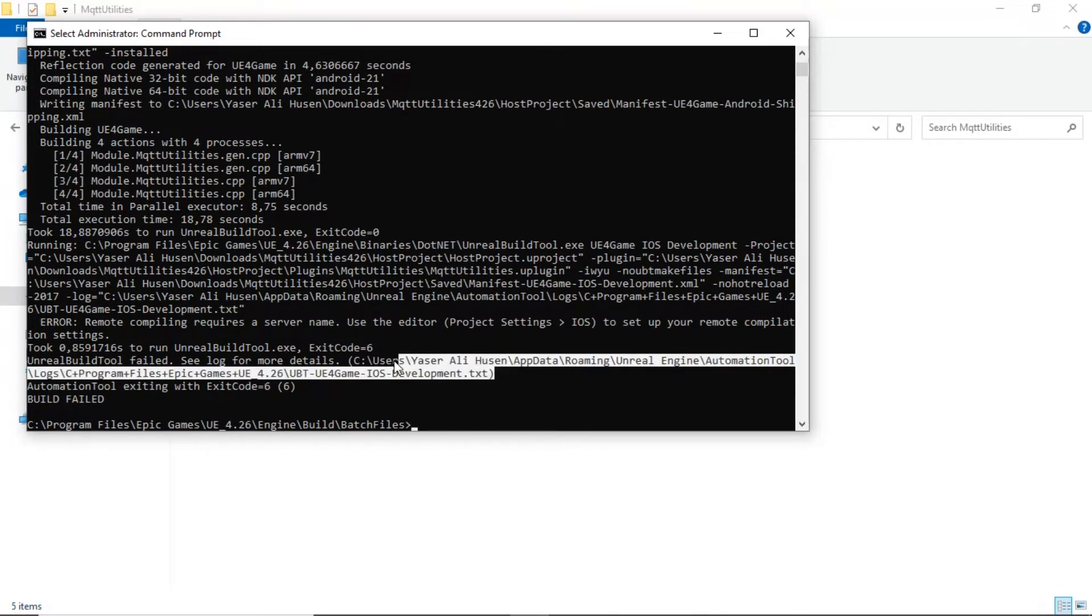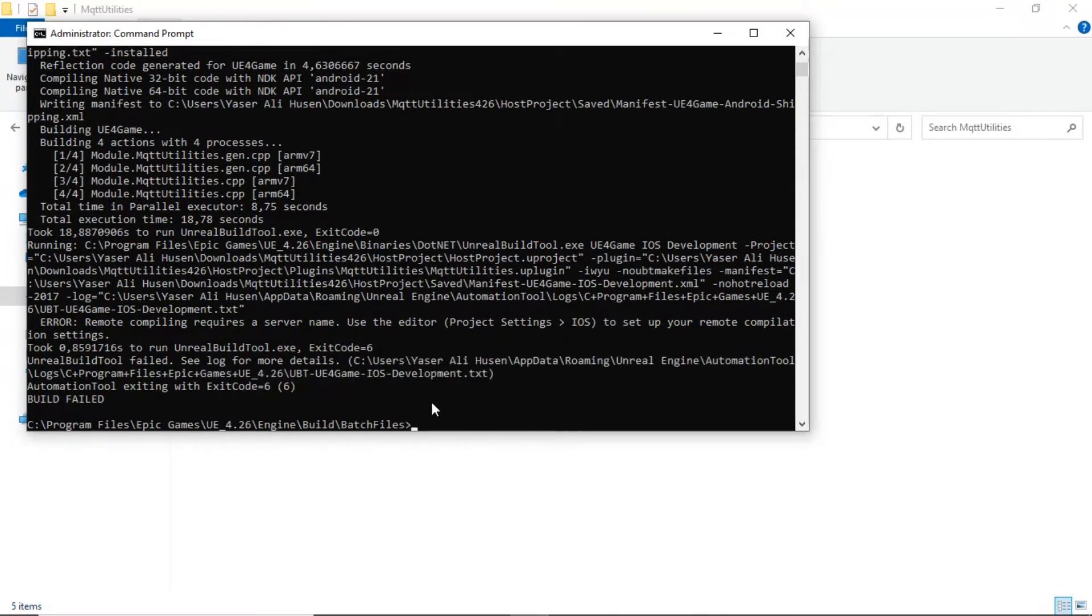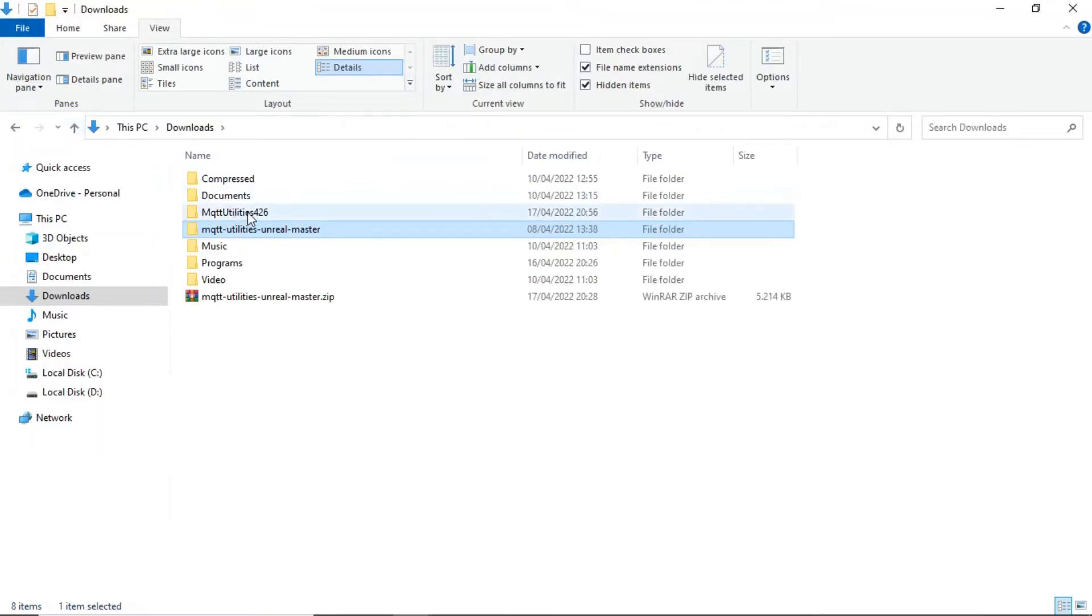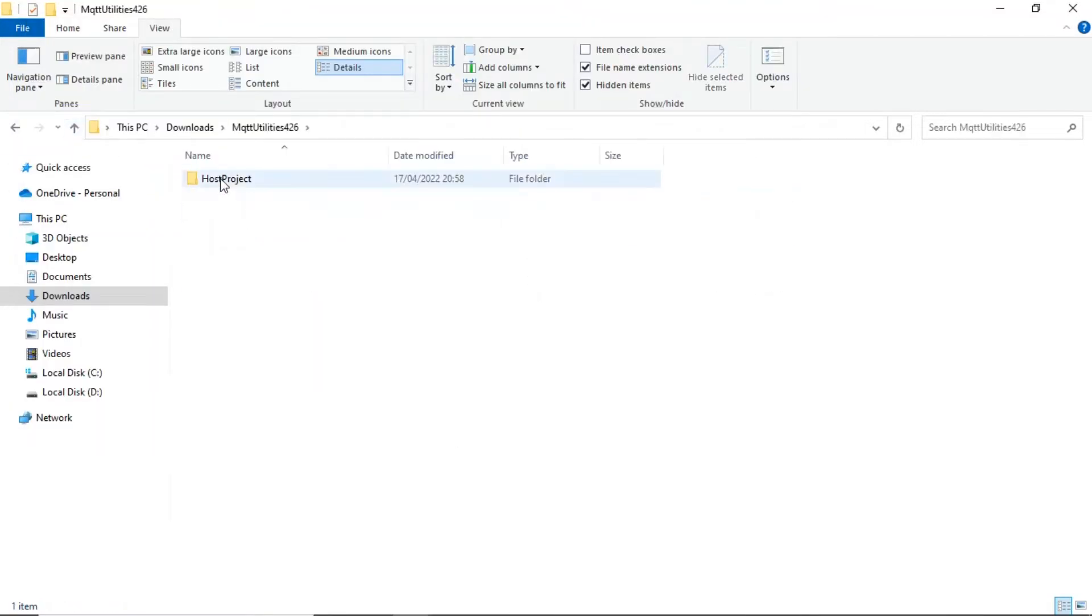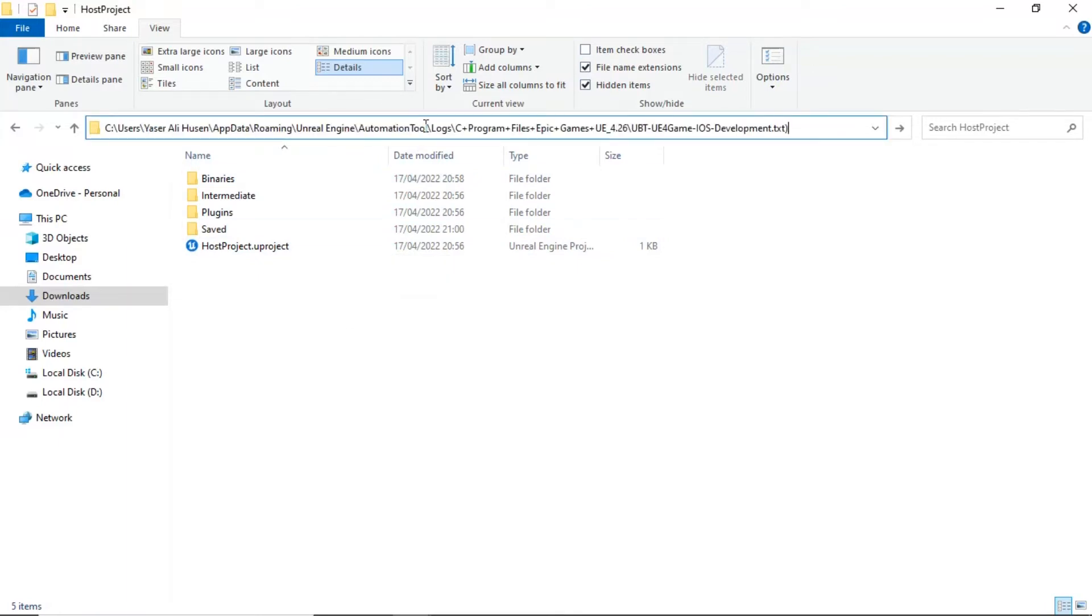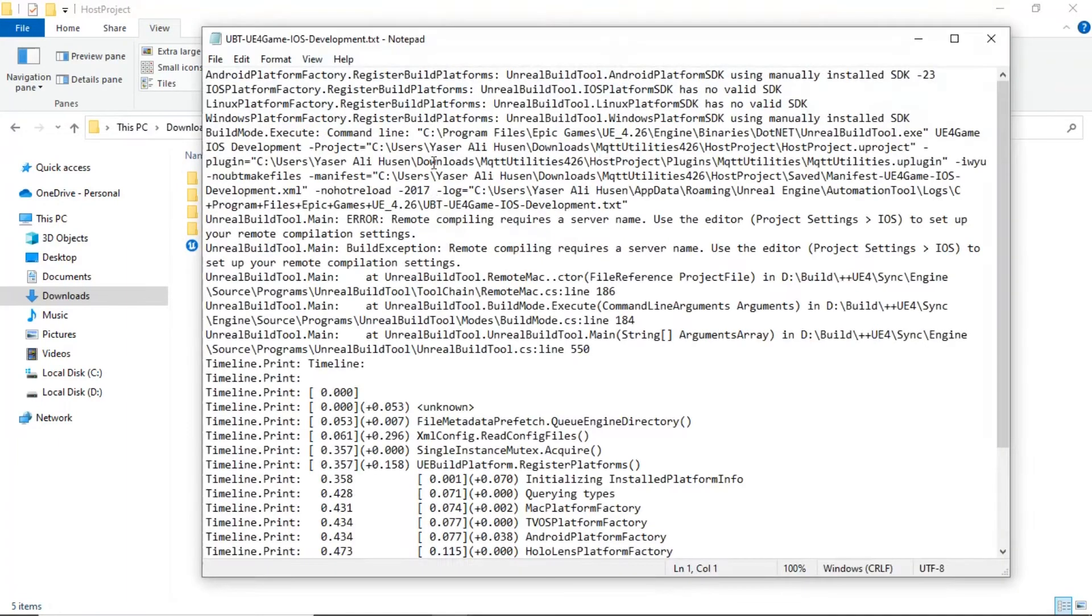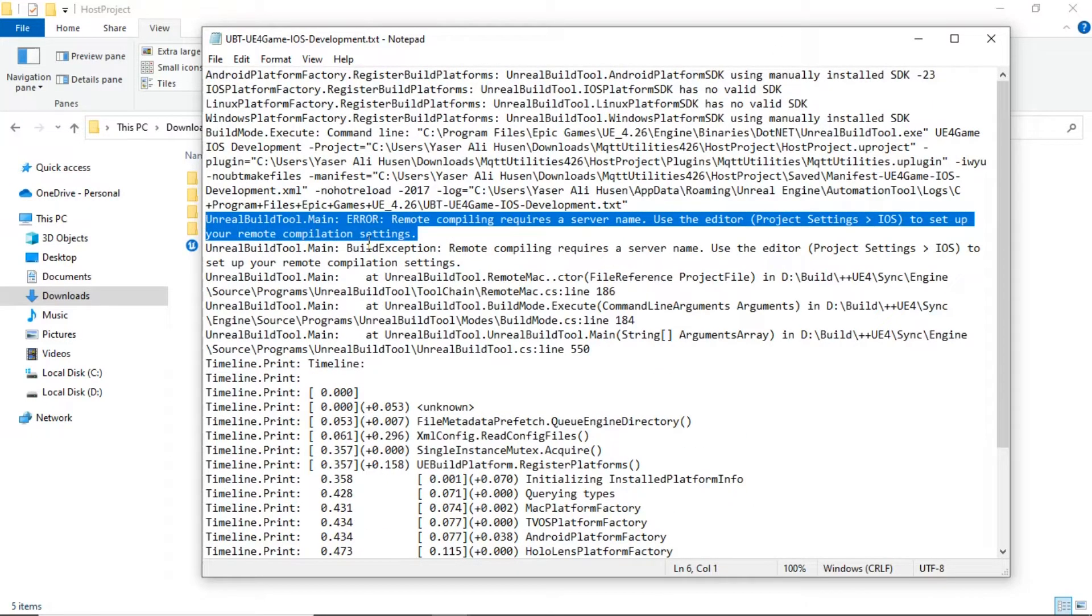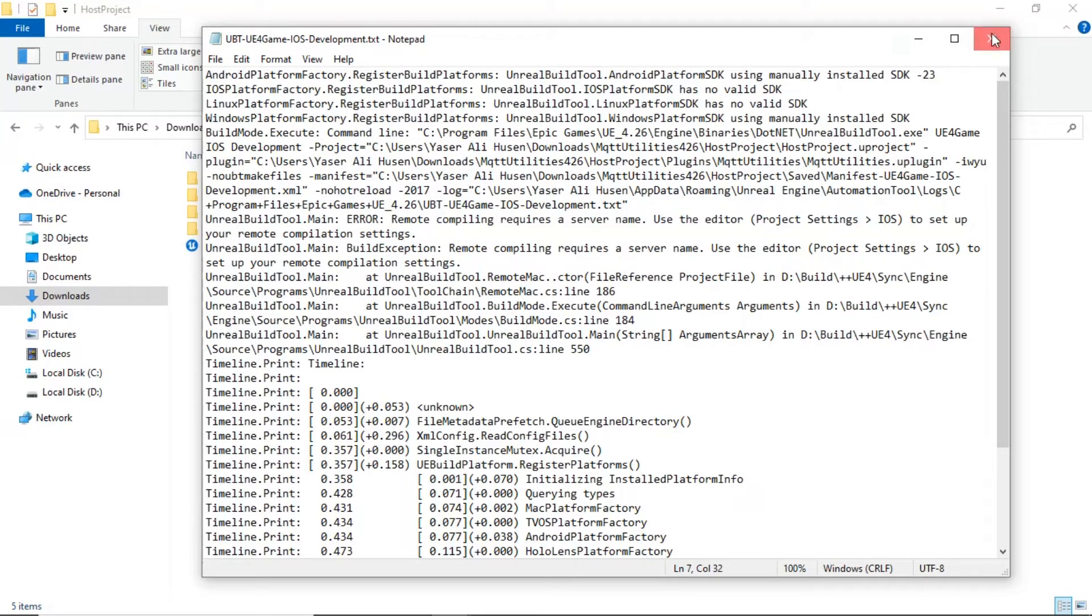After finish, you can open log file to see more detail. You can see the error if there's error when compiling the plugin. For this error, you can ignore it, the plugin already compiled successfully.